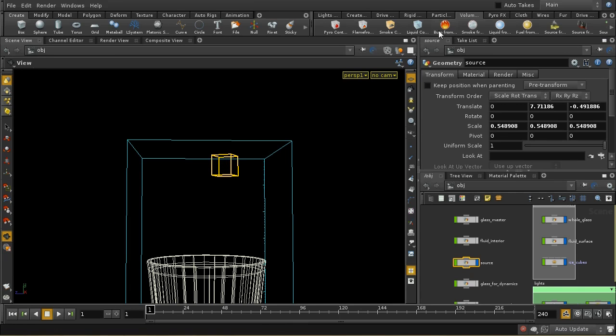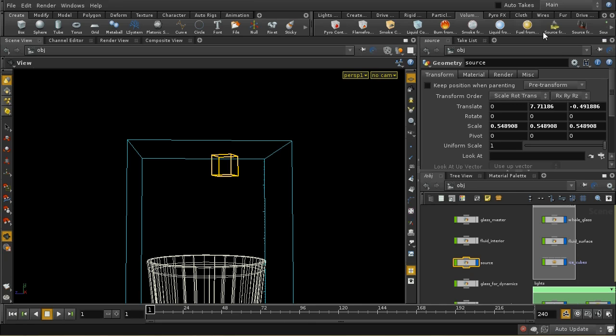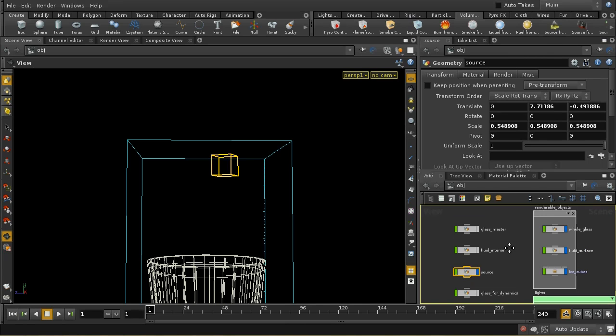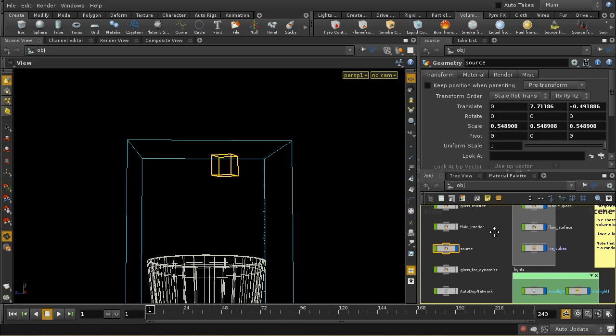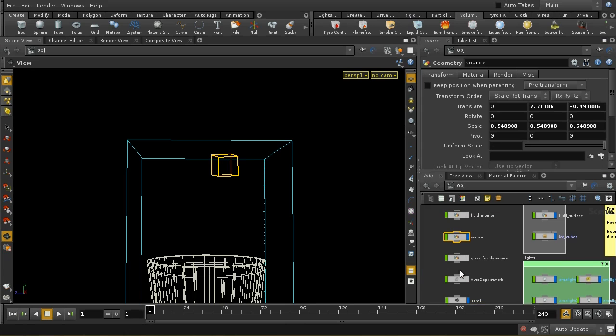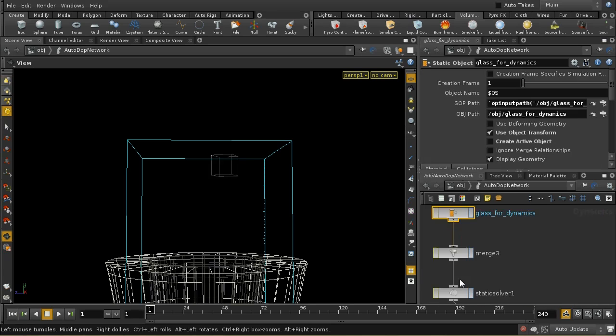I've just set up this container and used source from object. And if we have a look at our auto dot network, we can see that.